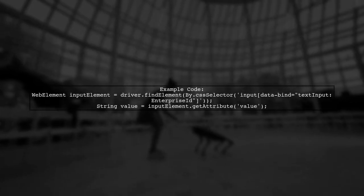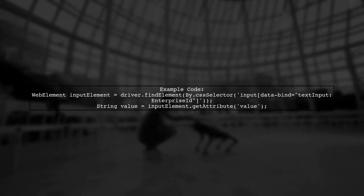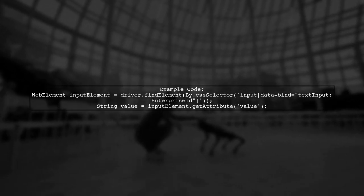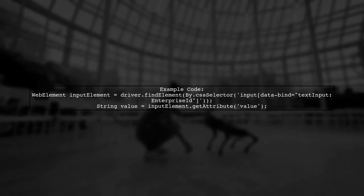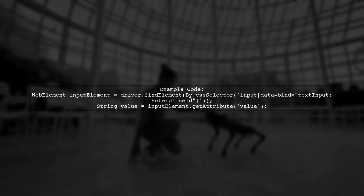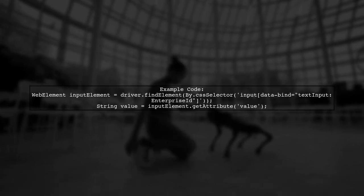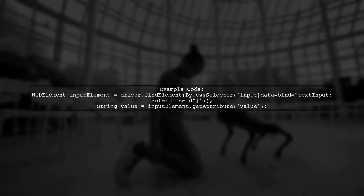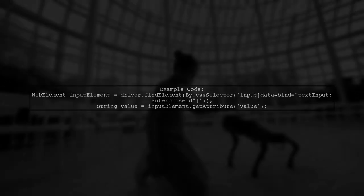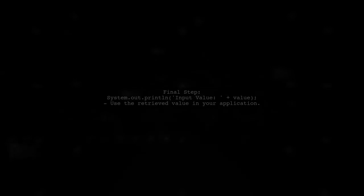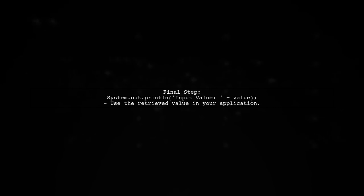Let's look at an example. First, locate the input element using an appropriate selector. Then call getAttribute with value as the argument. Finally, you can print or use the retrieved value as needed in your application. This approach ensures you get the correct value even if the input is disabled.